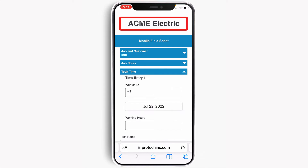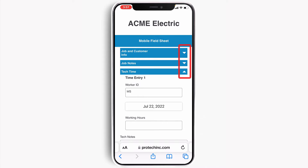Your company name is displayed at the top, and below are a number of sections that organize the job information. To expand each section, simply touch the down arrow to the right of each section name, and touch it again to collapse.